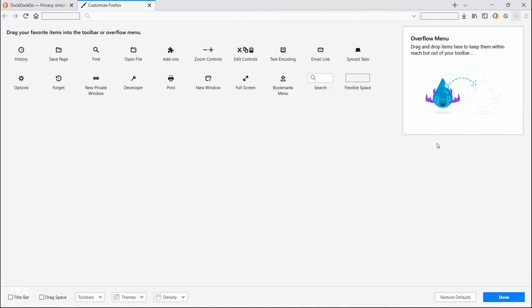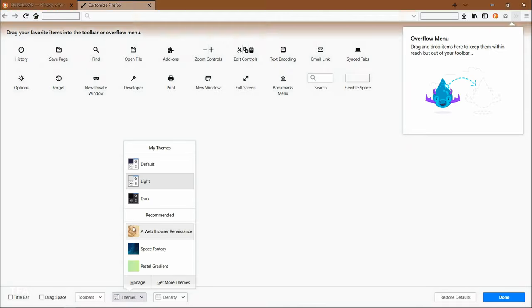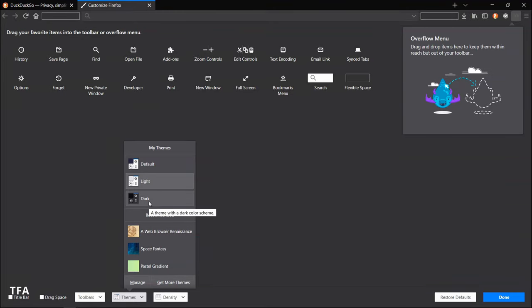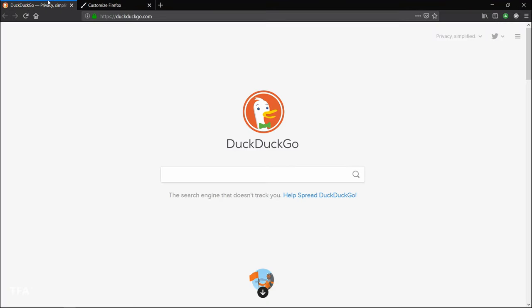Click on customize and it'll bring you to the screen. So go all the way down, you see the two bars themes. Click on themes and click on dark, and you turn your browser into dark mode. You see right now?